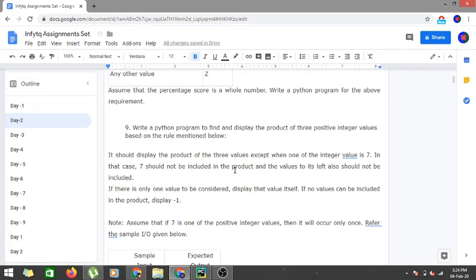In this program we have to find and display the product of three positive integer values based on the rules. We display the product of three numbers if none of them is seven. If seven is present in any of the three numbers, we must not include seven in the product, and the values to its left must also not be included.